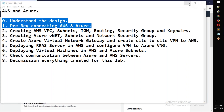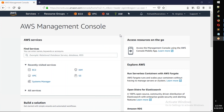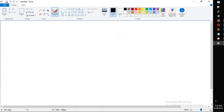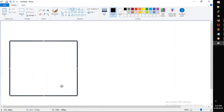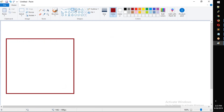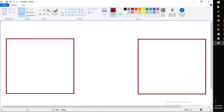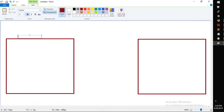First, we are going to discuss the design. We are going to open MS Paint. We are going to draw Azure on one side and AWS. We are going to draw Azure on the left side and show the AWS environment — AWS VPC.